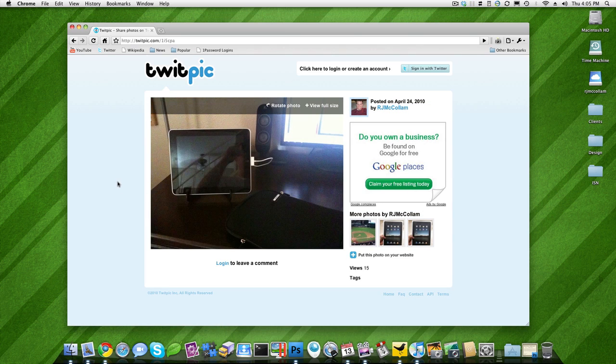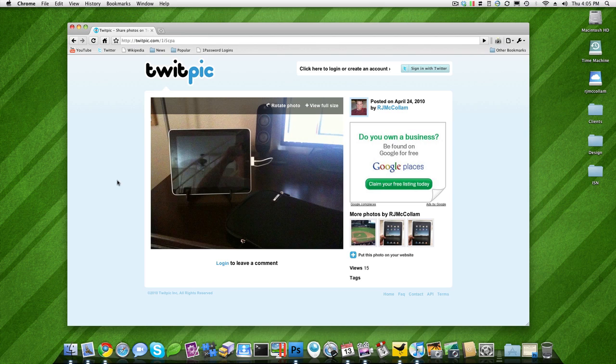iPad stand with Incase, which actually is working really well. It's doing the trick for my iPad stand and all that fun stuff. All right, think I got everything I need.